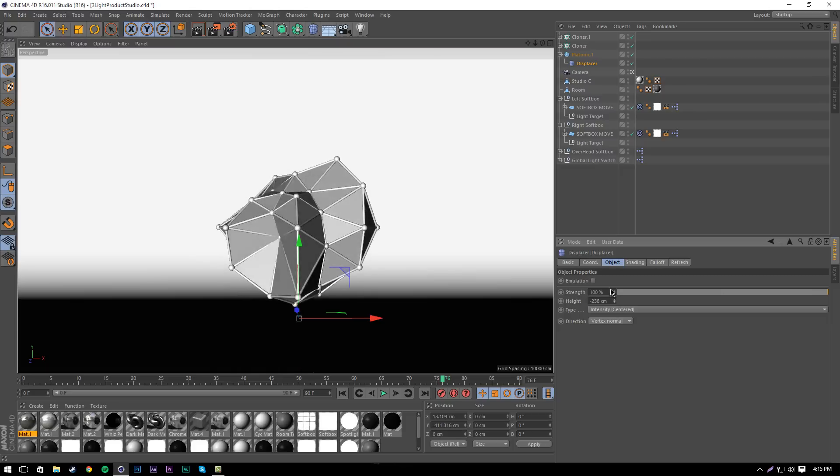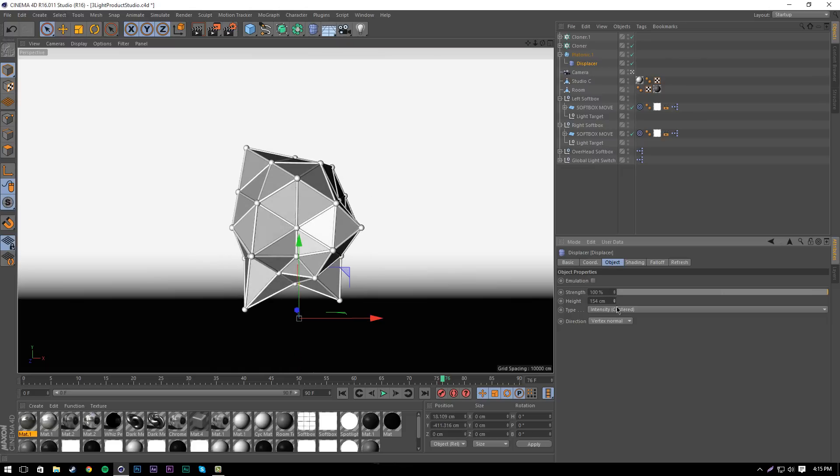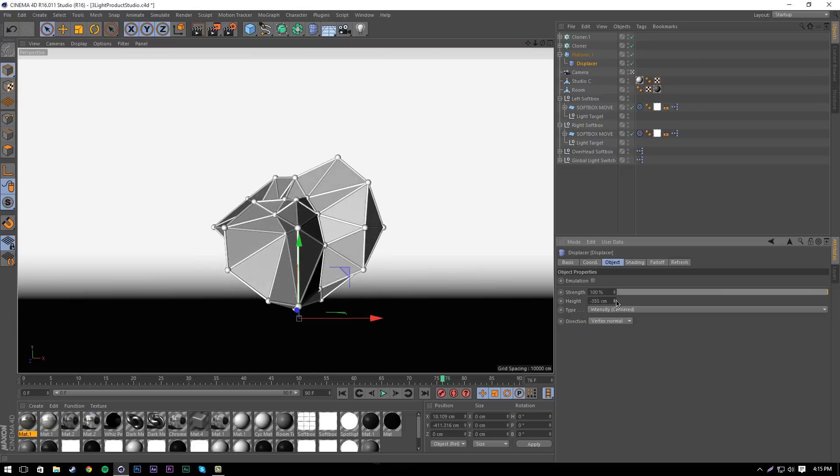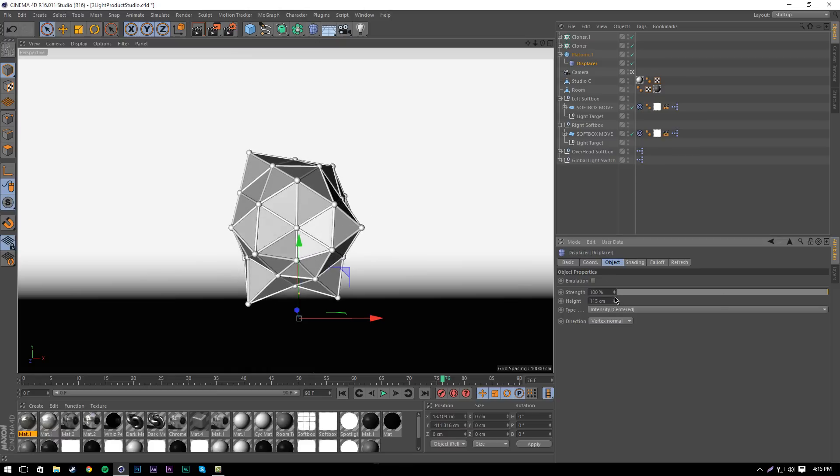I'm just going to keep it as this. Once we've done this, we're going to go into object and change the height to whichever you like. This will start to create a randomized looking plexus effect. You can change the noise to make different patterns.